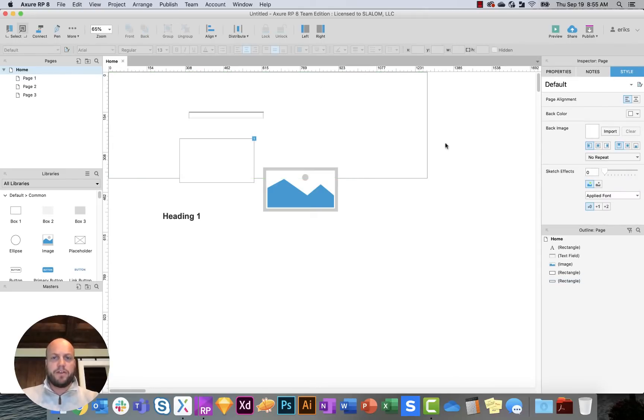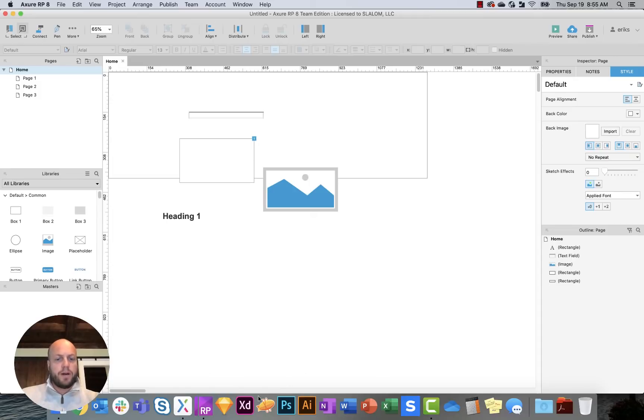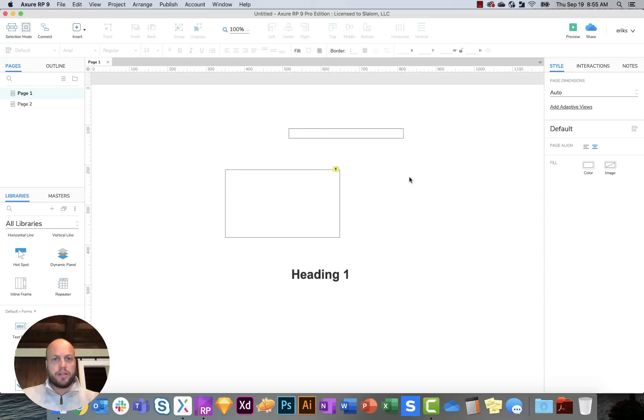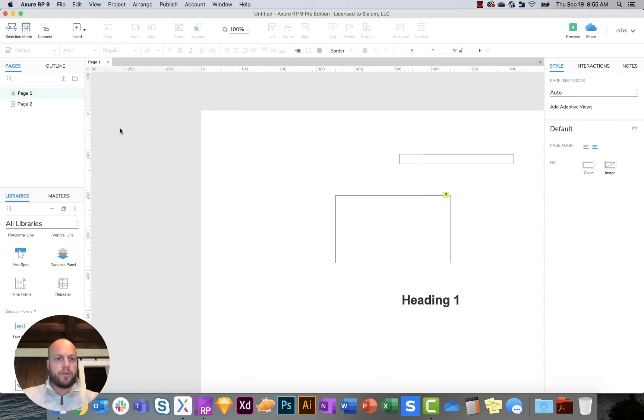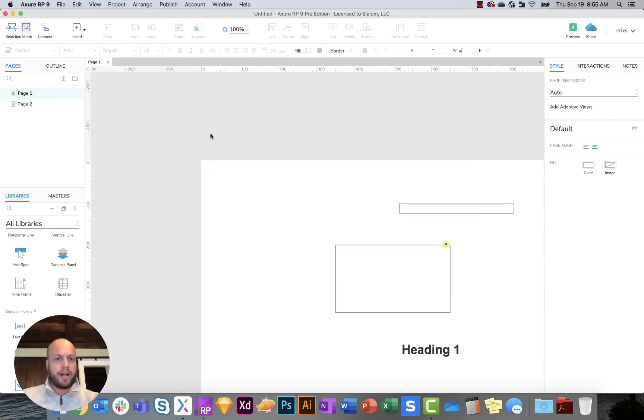But it was very difficult to kind of know what the frame of that site would be as you're starting to build it out. So knowing when to put your grids in. In Axure 9, what they did was they allowed you to create that, as you scroll up and down, you're now able to scroll outside of this zero by zero section.